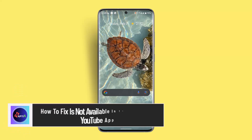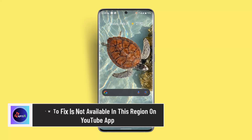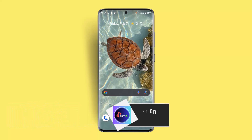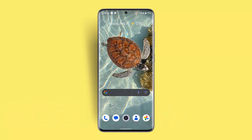How to fix YouTube not available in this region. Hi everybody, welcome back to our channel. In today's video I'll be showing you the procedure to fix the YouTube not available in this region issue.